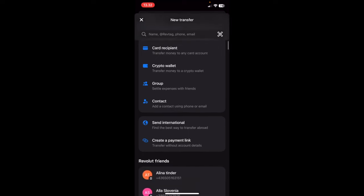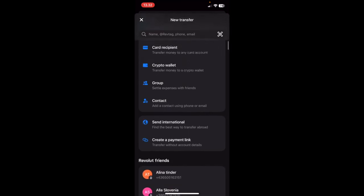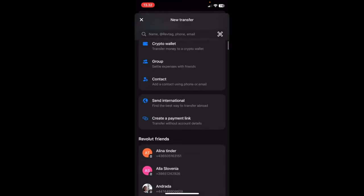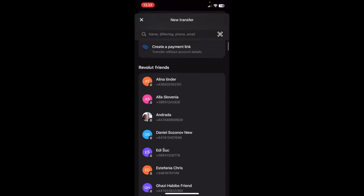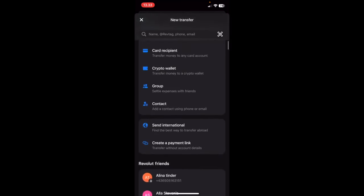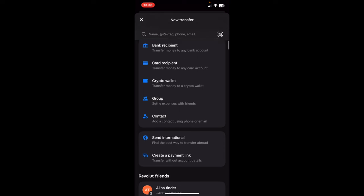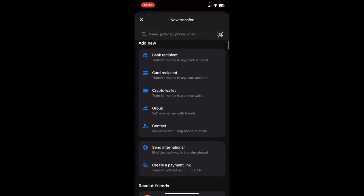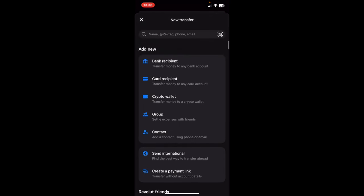Here you will have different options to how you can send the money. You can send it to your friends or you can send it abroad to your crypto wallet. But what you're looking for is the first one, which is bank recipient. So click on that.